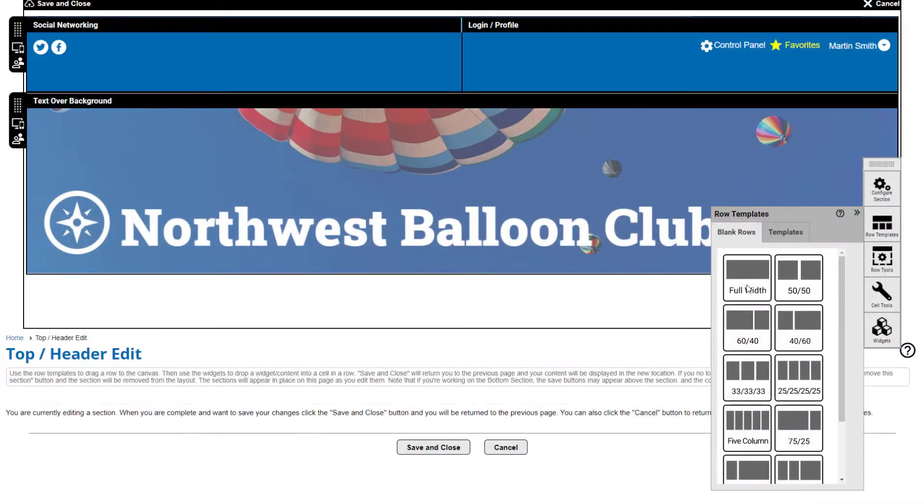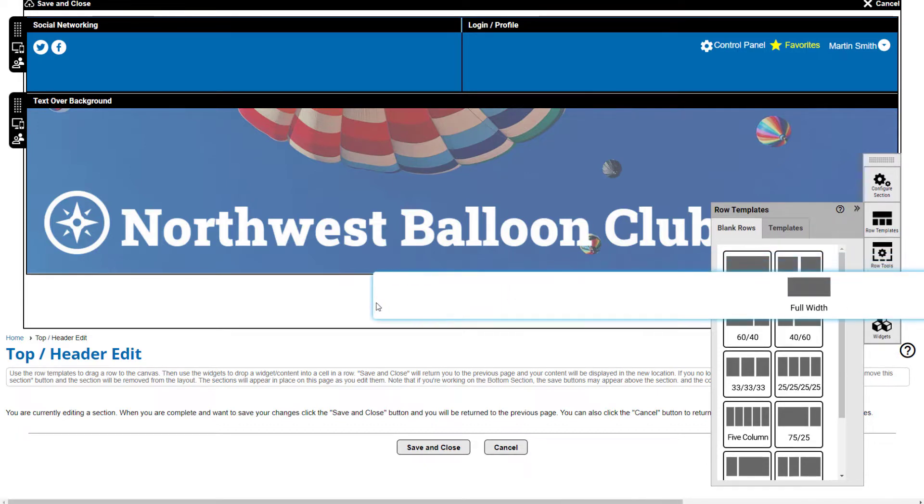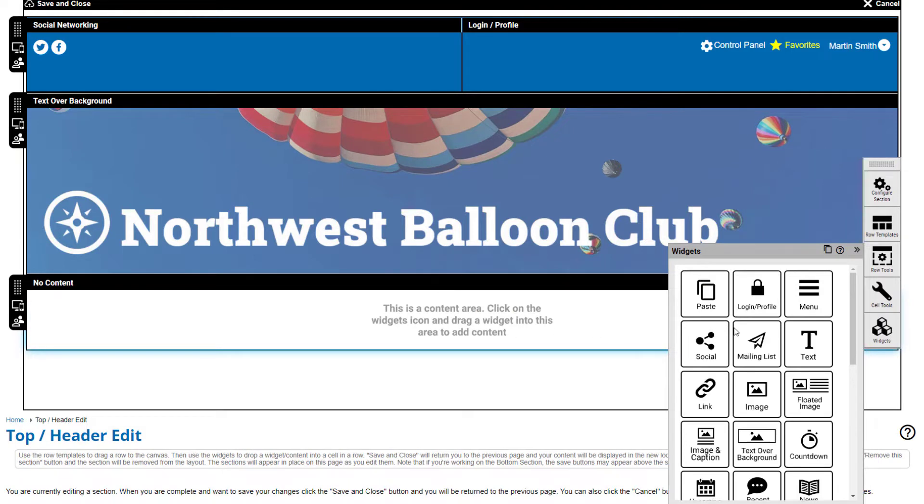If you want to design a website with a horizontal menu, you'll add that to your header. Add a full width page row, then drag and drop the menu widget.